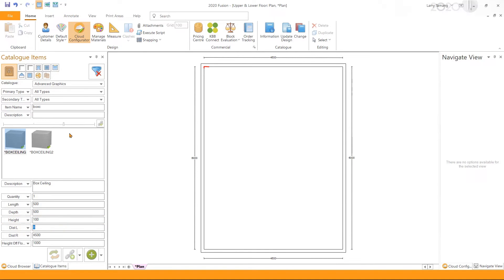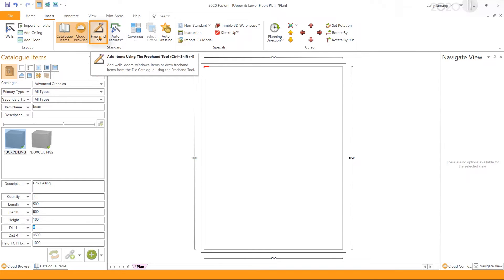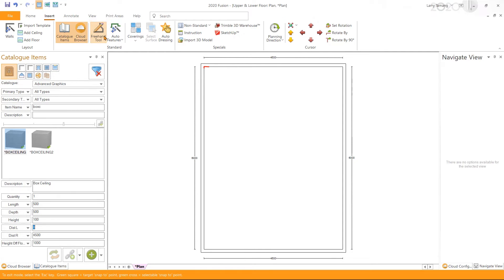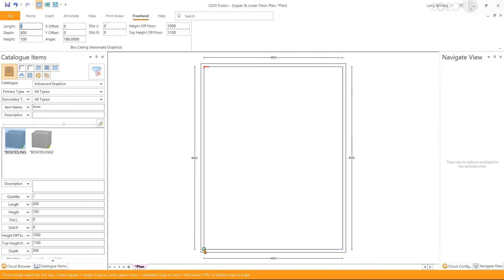Next I'm going to the Insert tab and use the freehand tool to draw the box ceiling. I'm clicking on the freehand tool and then place the mouse cursor on one end of the wall. This will give us a snapping box and we left click to start drawing. Left click to change direction, left click again, left click, and then left click again to complete.